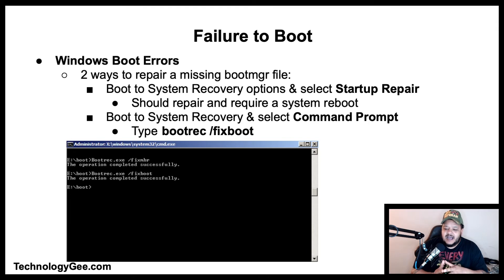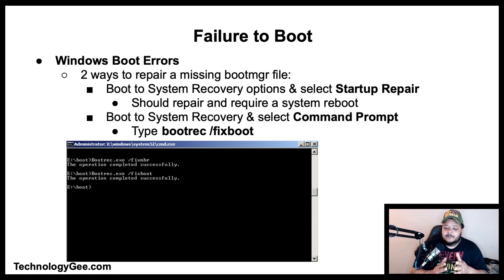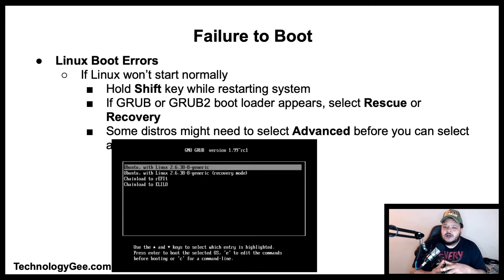Two ways to repair a missing boot manager file: First, boot to the system recovery options and select Startup Repair, which should repair the system and require a reboot. In Windows 7, restart and hold the F8 key before the Windows logo appears; in Windows 8 and 10, locate the Advanced Startup Settings menu. The second option is to boot to system recovery options, select Command Prompt, and type the command 'bootrec /fixboot'.